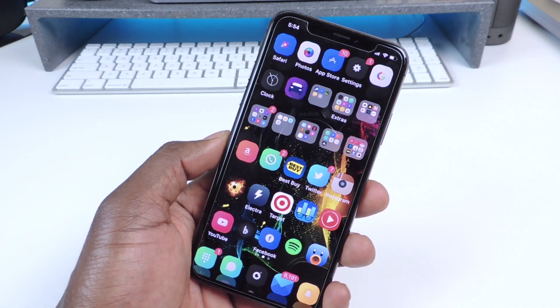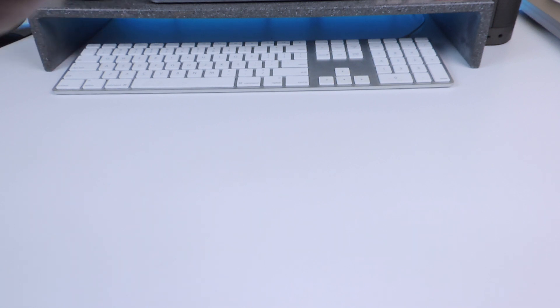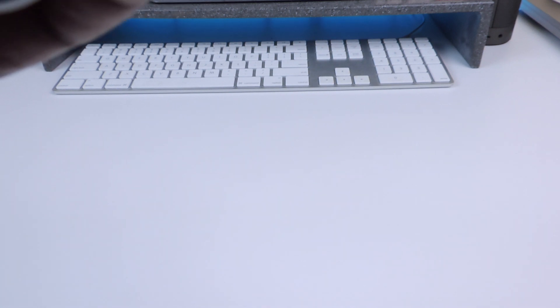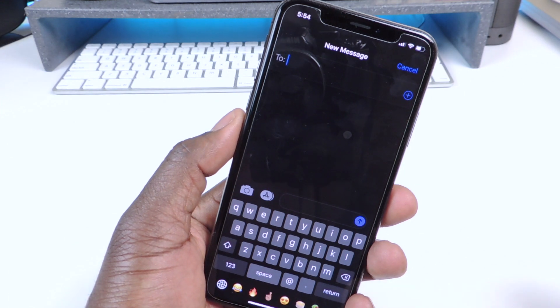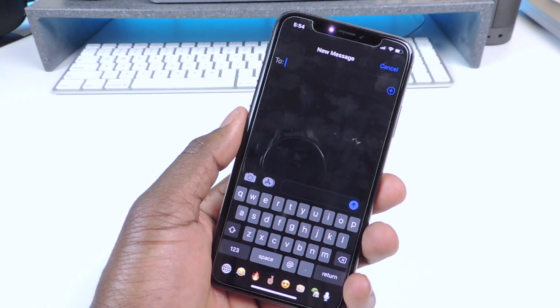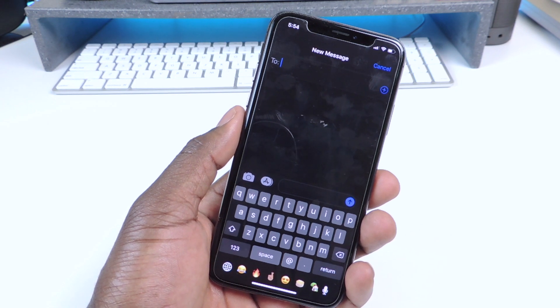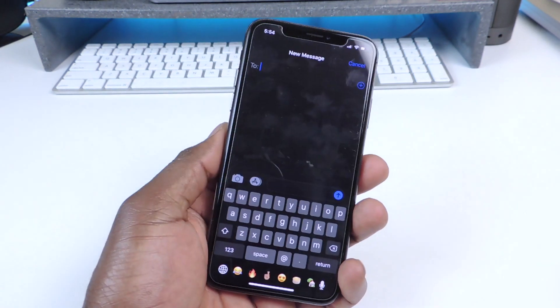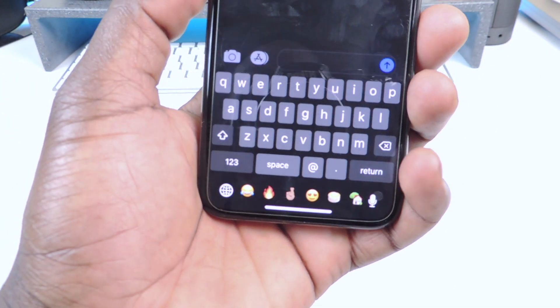Number three is called Dark Messages. If I go to my messages and go to send a new message, you can see the whole setup is dark — it's like a dark mode. That one is real cool, it's called Dark Messages.